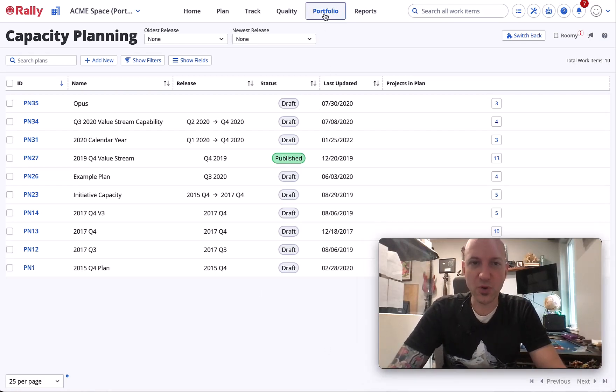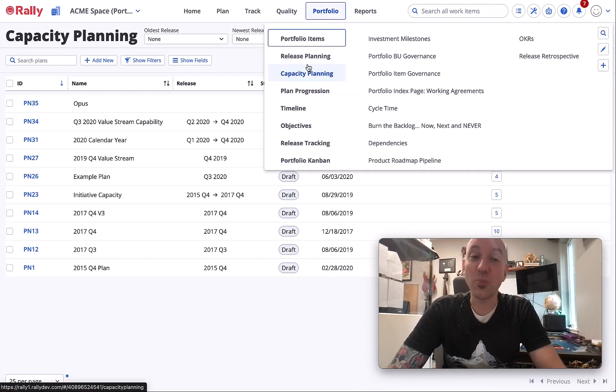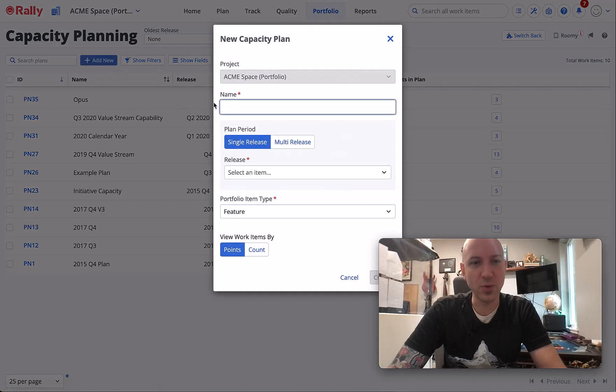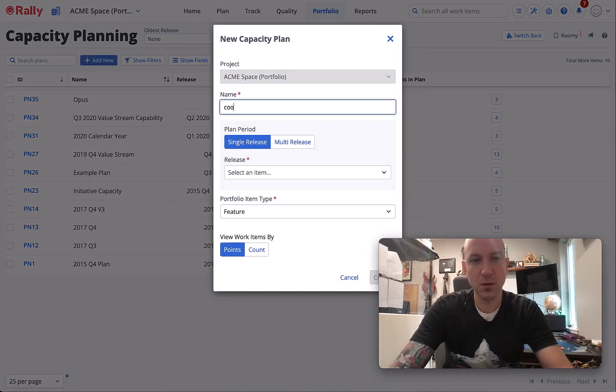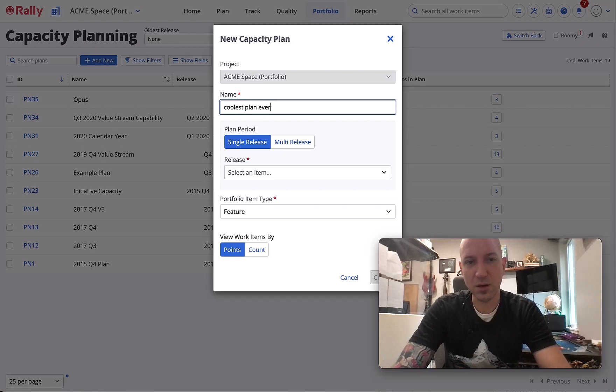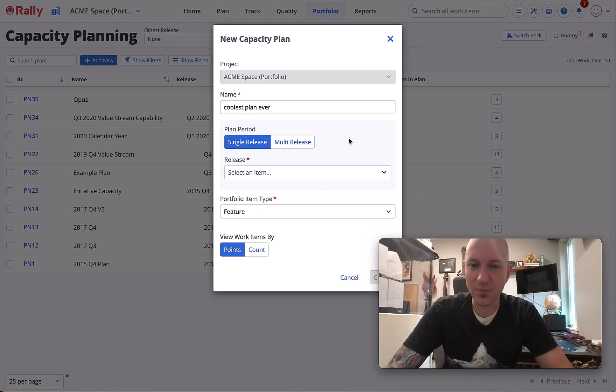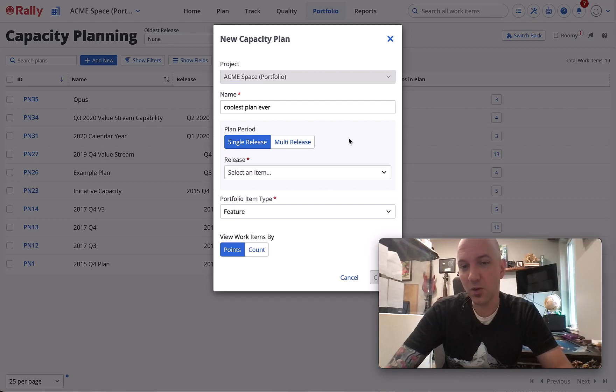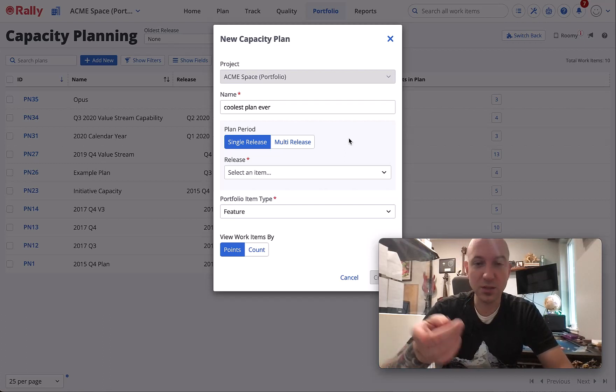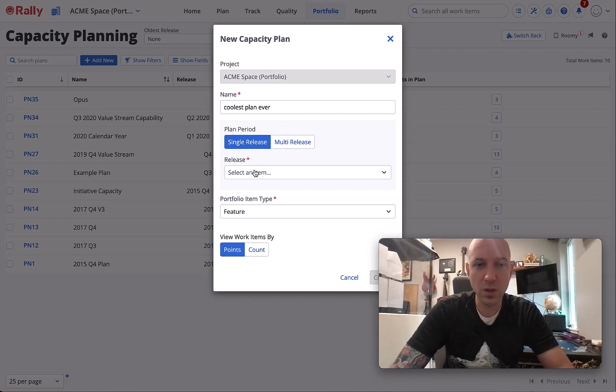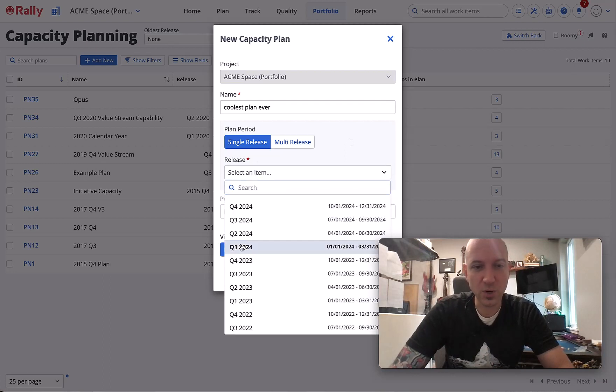We'll call it 'coolest plan ever'. Plan periods: single release - this is the most common setting. You can do multi-release, there's some cool things coming, but we're going to stick with single release. For us that's a quarter. The release we're going to plan is Q1 2024.